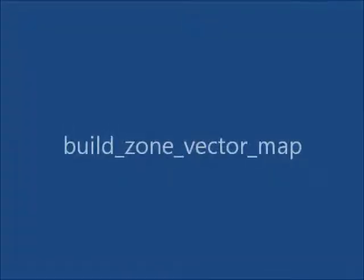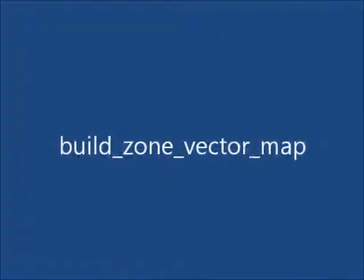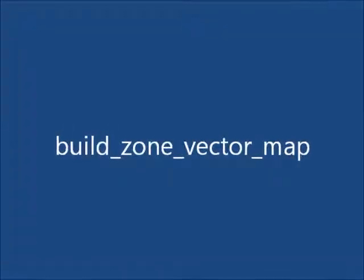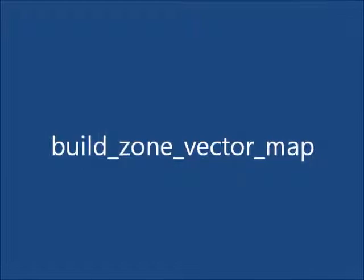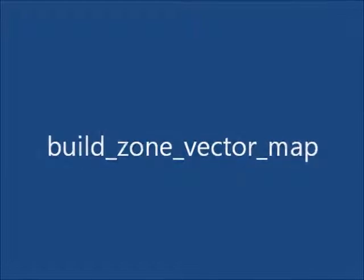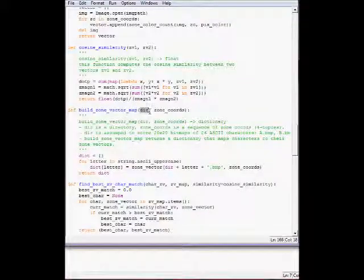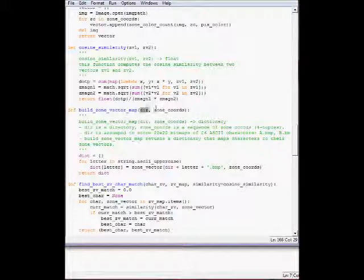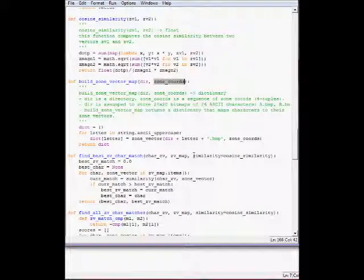The next function is build zone vector map. It takes a directory, just a string, a directory, and then the zone coordinates, and it returns a dictionary.